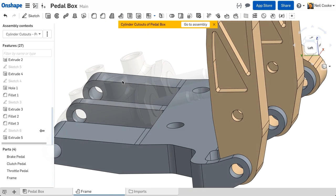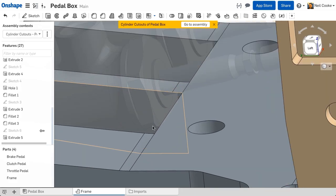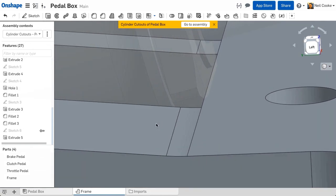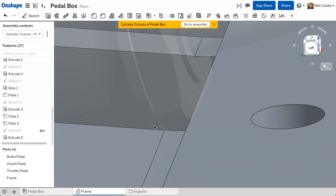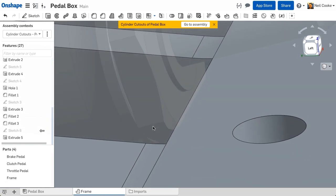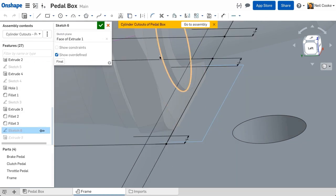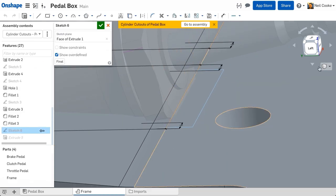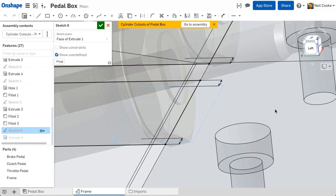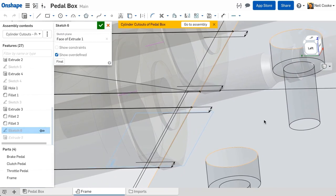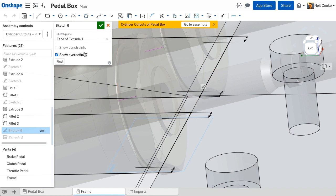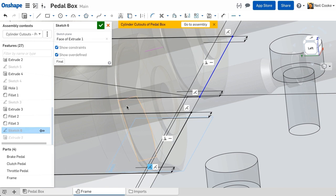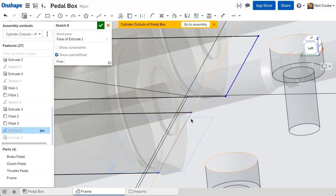You don't even need to go back to the assembly to see if there are any issues. Visually you can see there is an interference here, but you could also use the boolean command to find the intersection between the parts. Or if you want to use the measure tool, you can use the transform command with the copy and place option to copy the in context parts into your parts studio.